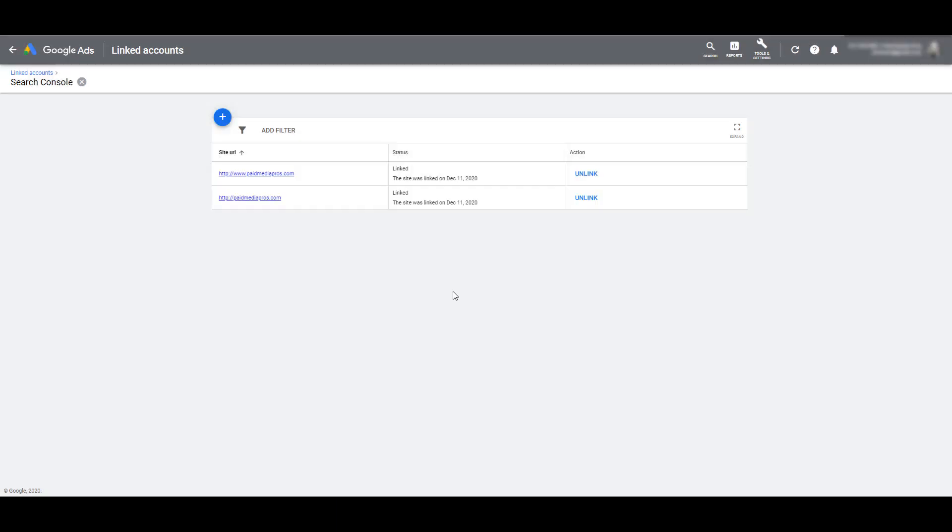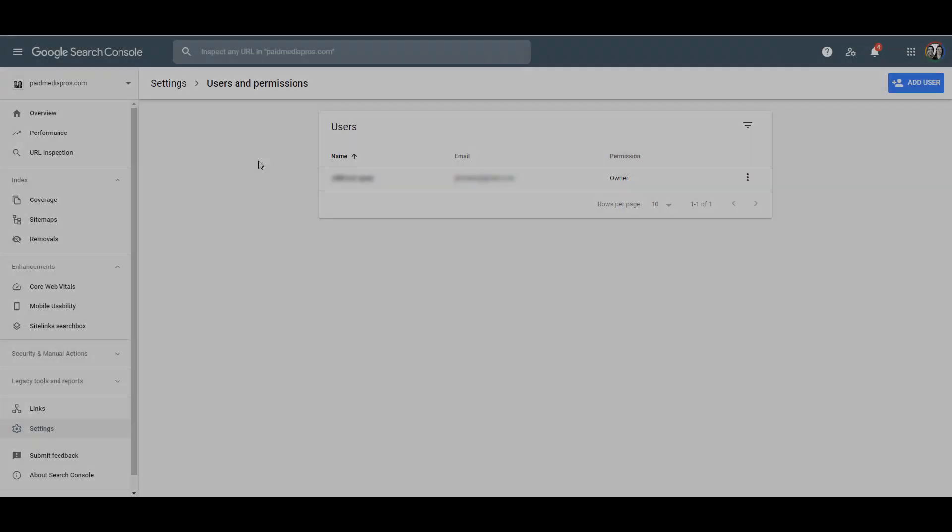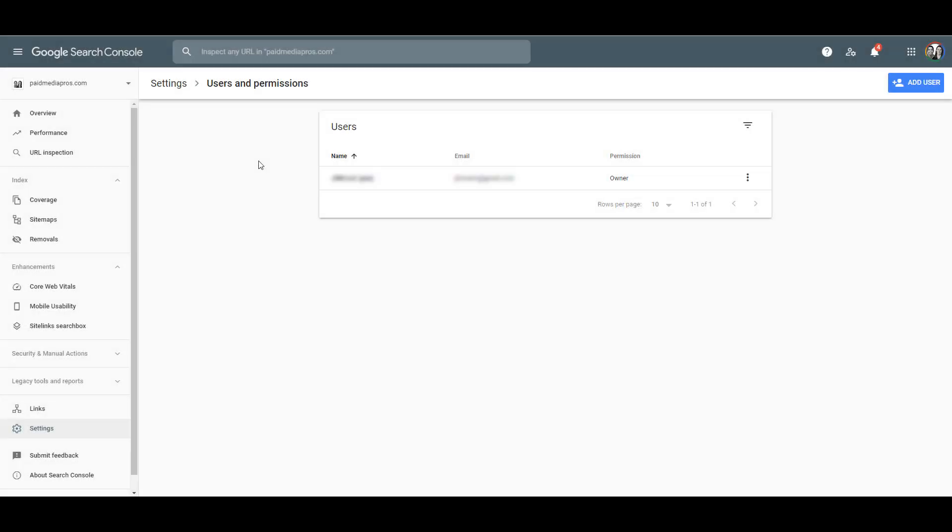Now in our case, we see the status between both of these URLs is linked. In this case, it's showing that the linking between Search Console and Google Ads worked. And let me show you why that worked. If I hop over into Google Search Console, we already have this website claimed. And that is a second mandatory step. Your account must also be an owner on the Search Console account.